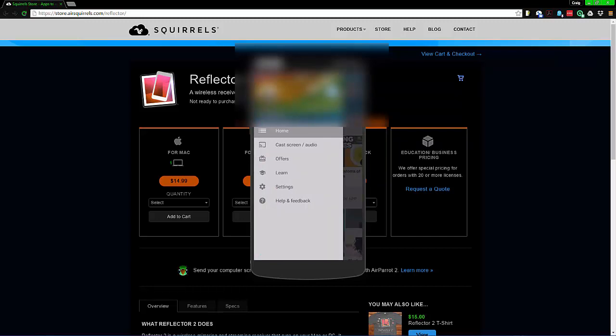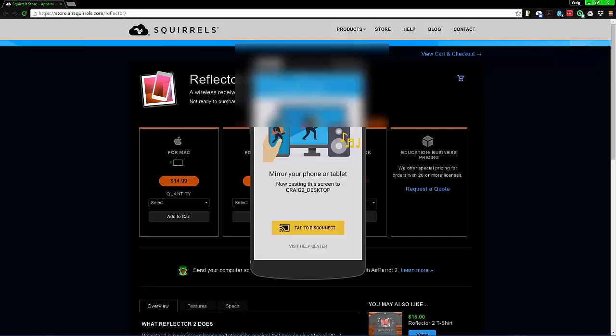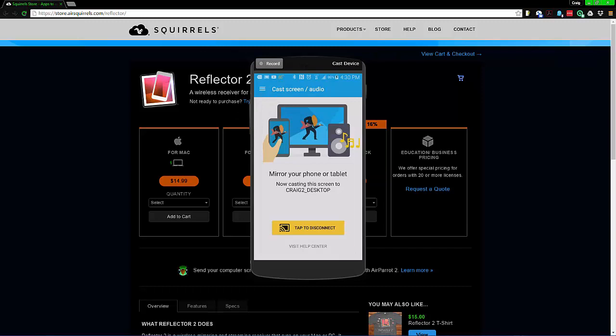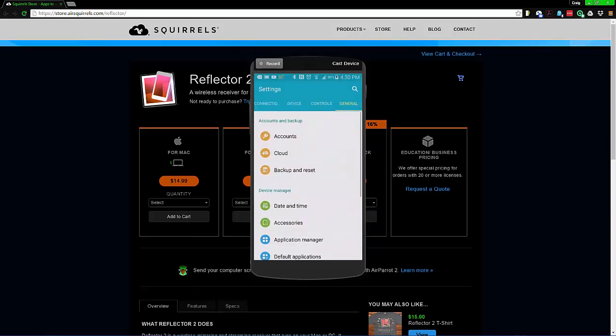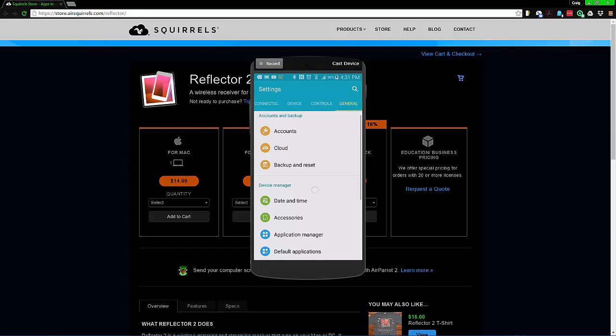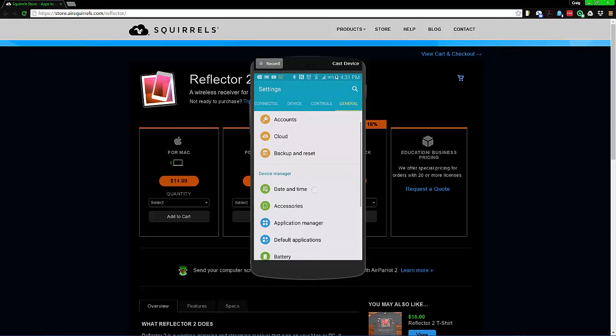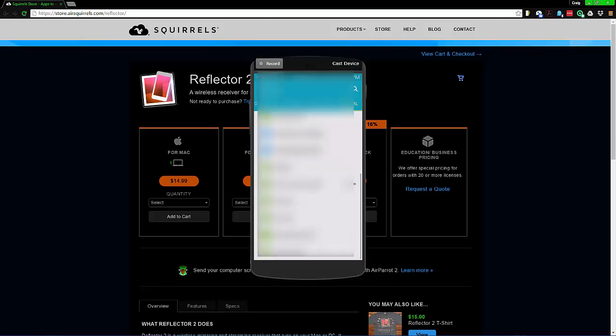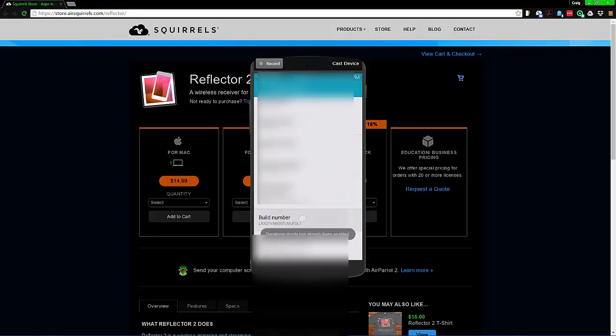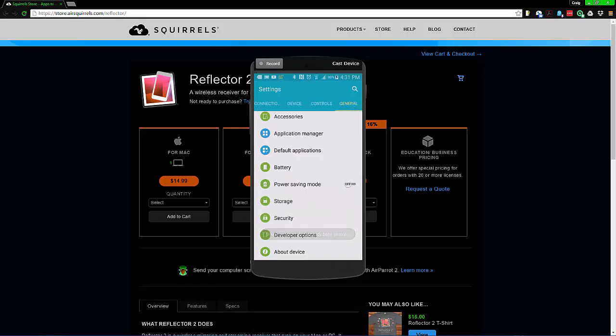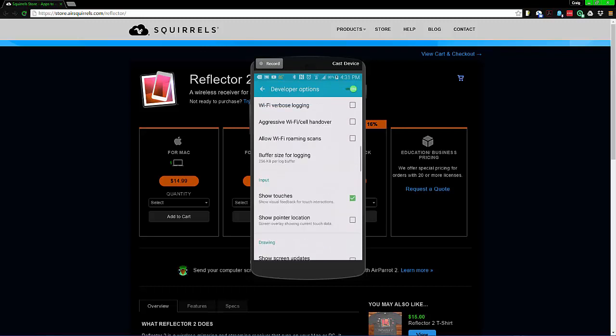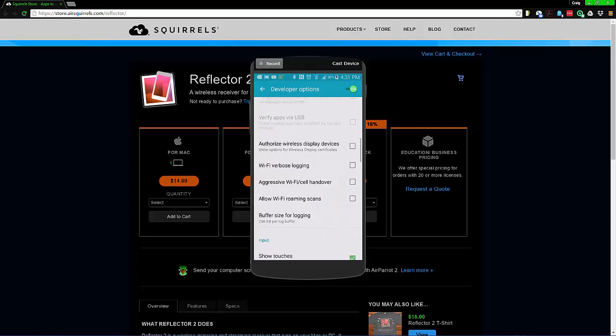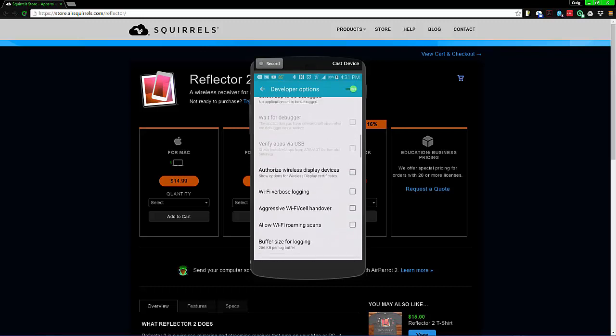Now how do you get the touches to show like I do? What you need to do is go to Settings, General, Developer Options. If you don't have this, I think you click Build a few times. You go to Developer Options, go down to Show Touch and there you go.